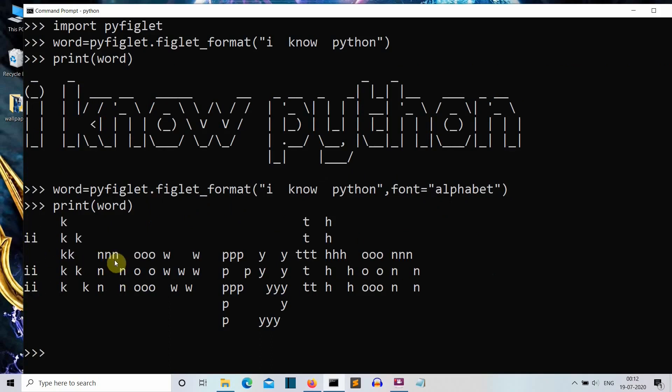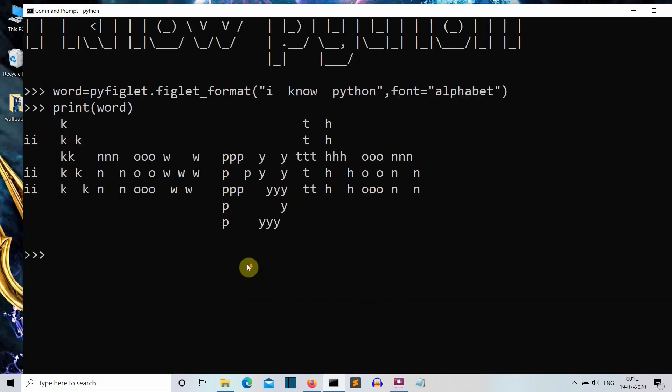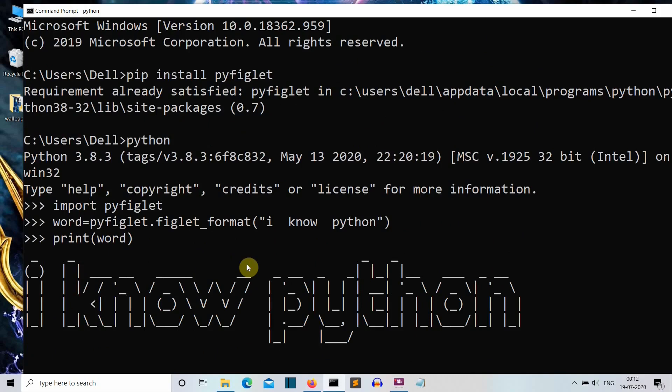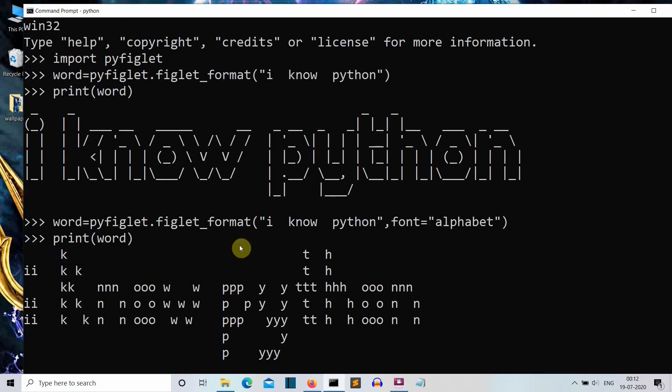This is it, this was a short video in which I have shown you a trick of Python to do something creative. Now you can just show this to your friends and be like yeah I'm a Python programmer. I'll meet you in my next lecture where we'll create an actual project.